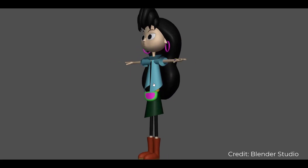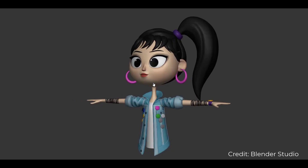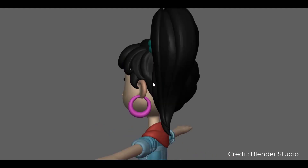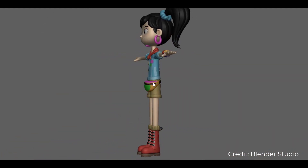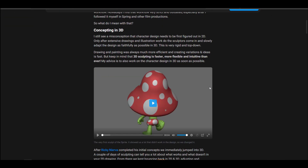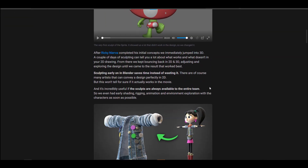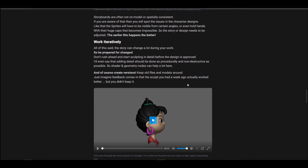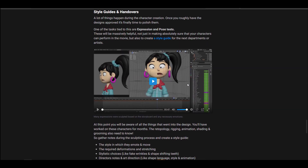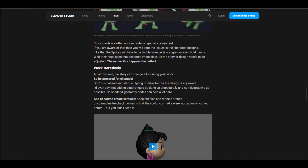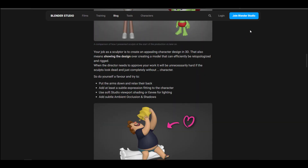The folks at Blender Studio have released the Sprite Fright sculpting advice. This is for those who are thinking about concepting in 3D — you would learn things like how you shouldn't pose your characters, the whole design-for-story concept, and more. It's a brilliant and very good read for those who are actually concepting in 3D and would like to take some advice from the folks at Blender Studio.